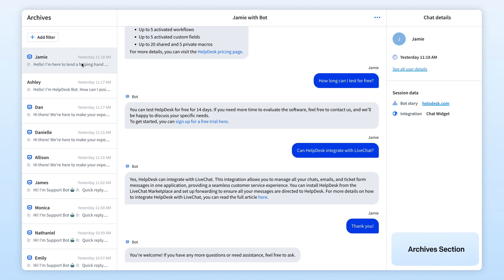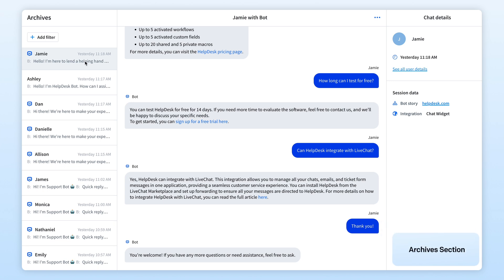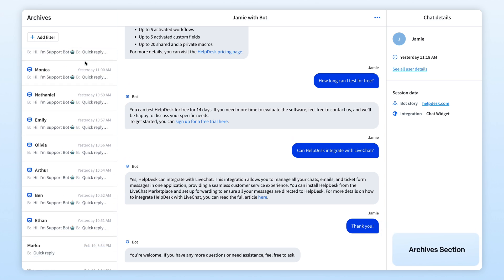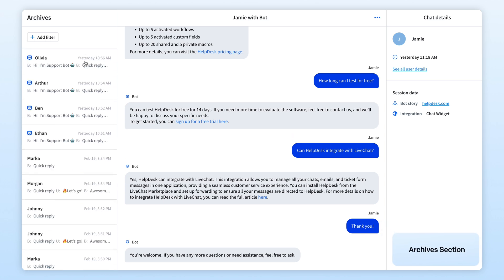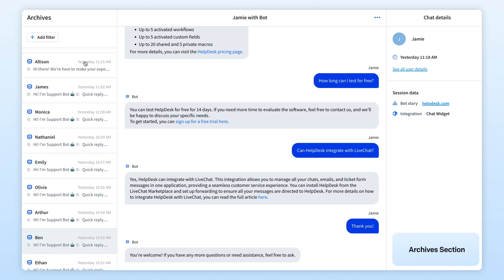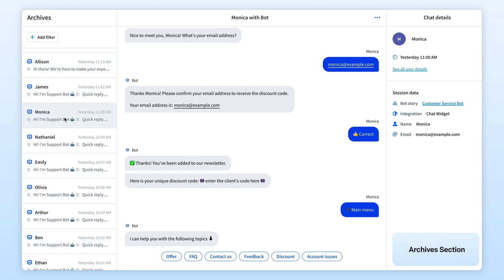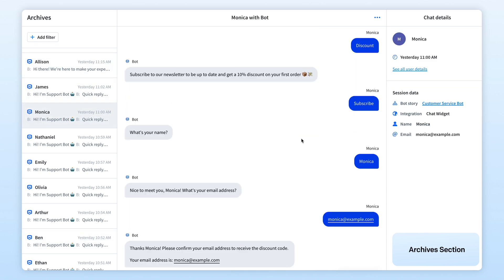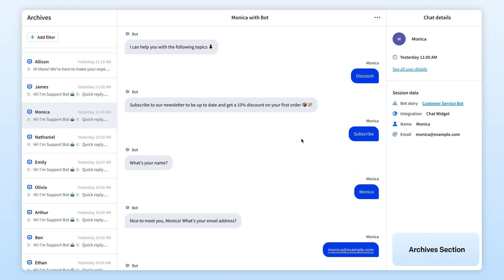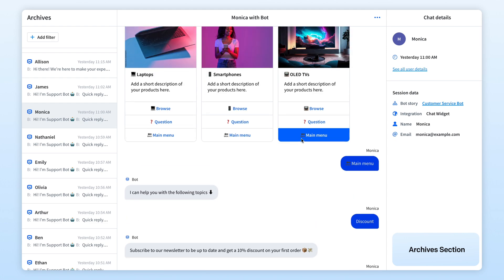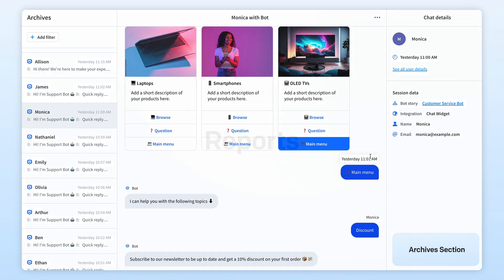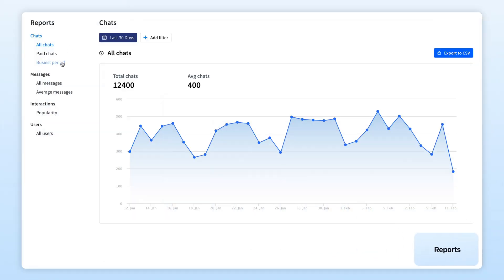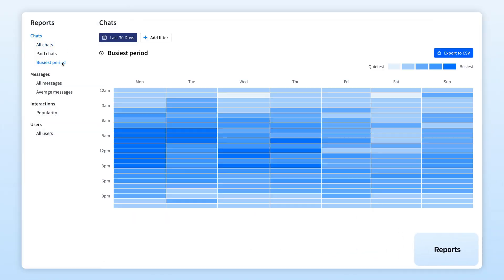The archive section is your ultimate resource for exploring past interactions and actions handled by your chatbot. Think of it as a valuable data hub offering detailed insights into conversations and what your visitors were searching for. And we can't miss the reports section, which gives you a deep dive into your chatbot's performance.